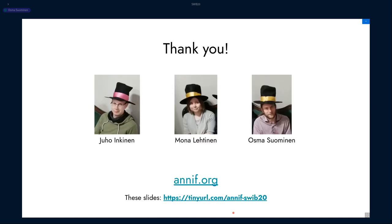Here you can see the team behind Annif and some pointers to further information. Thank you — happy to answer any questions.